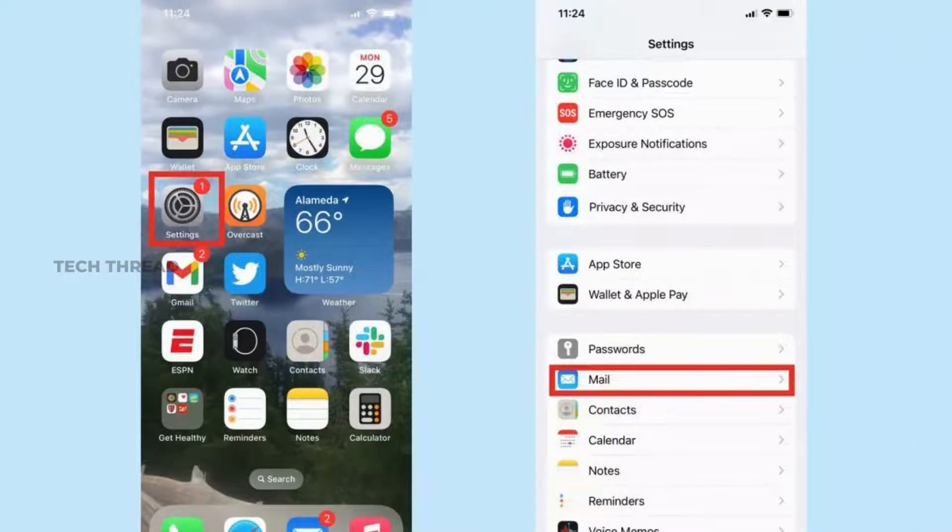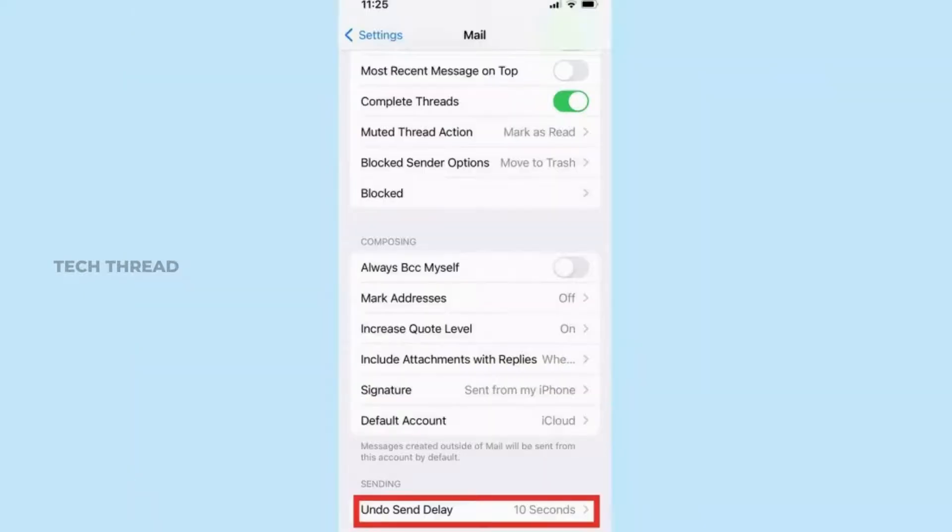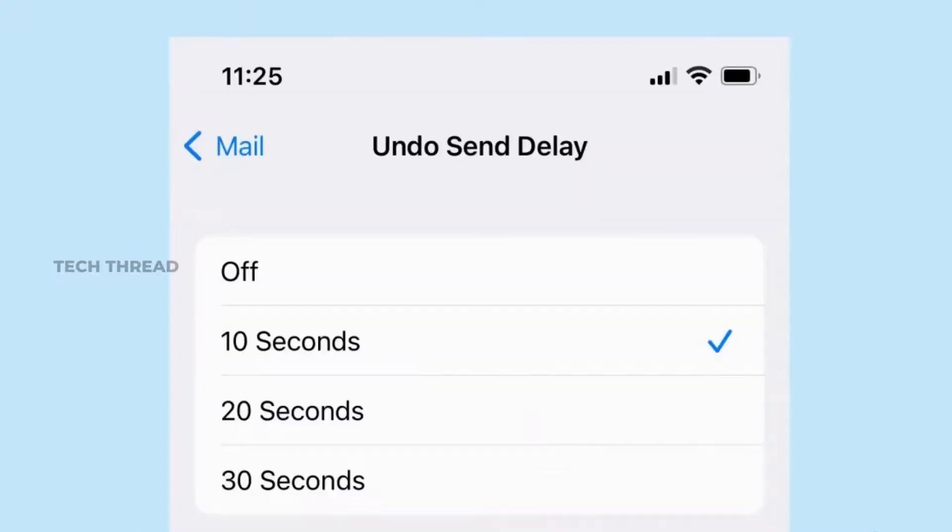Go to settings and select mail. Scroll down on the subsequent screen and select undo send delay. You'll see a list of time options with 10 seconds already selected. You can adjust the time to either 20 or 30 seconds, lengthening the amount of time you have to unsend an email in iOS 16 mail. If you select off, you disable the unsend option.